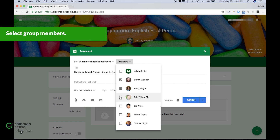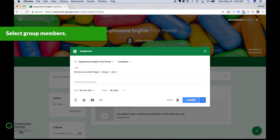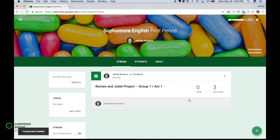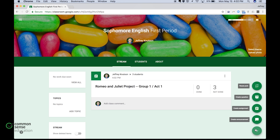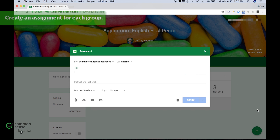So let's put in Danny, Emily, and Aaron for this group, and then we can click Assign. As you can see, three students have been assigned this assignment — they are Group One and they have Act One to do.